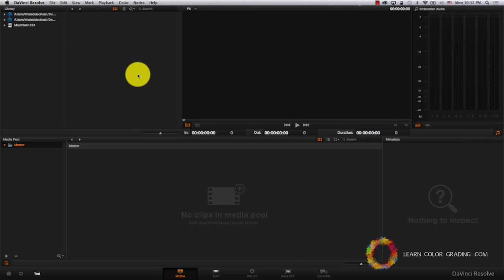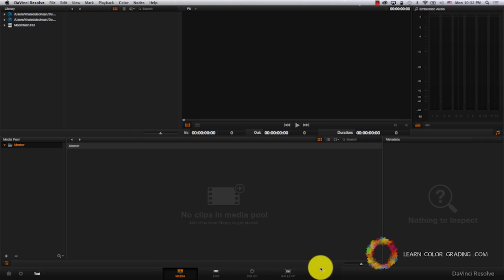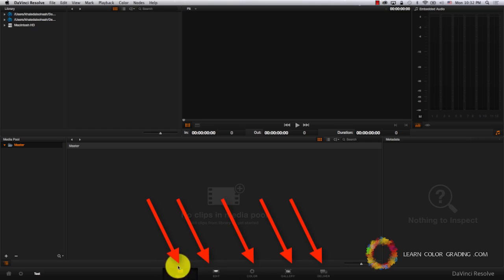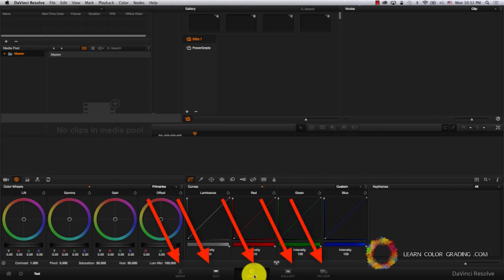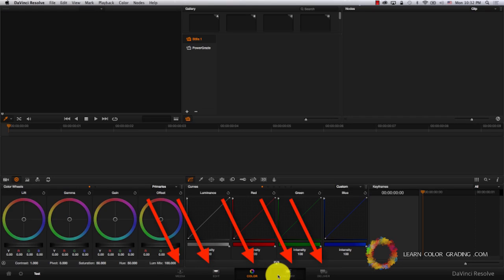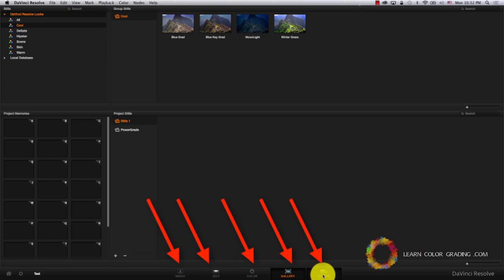DaVinci's interface is basically five different interfaces. You have the media, edit, color, gallery, and delivery.